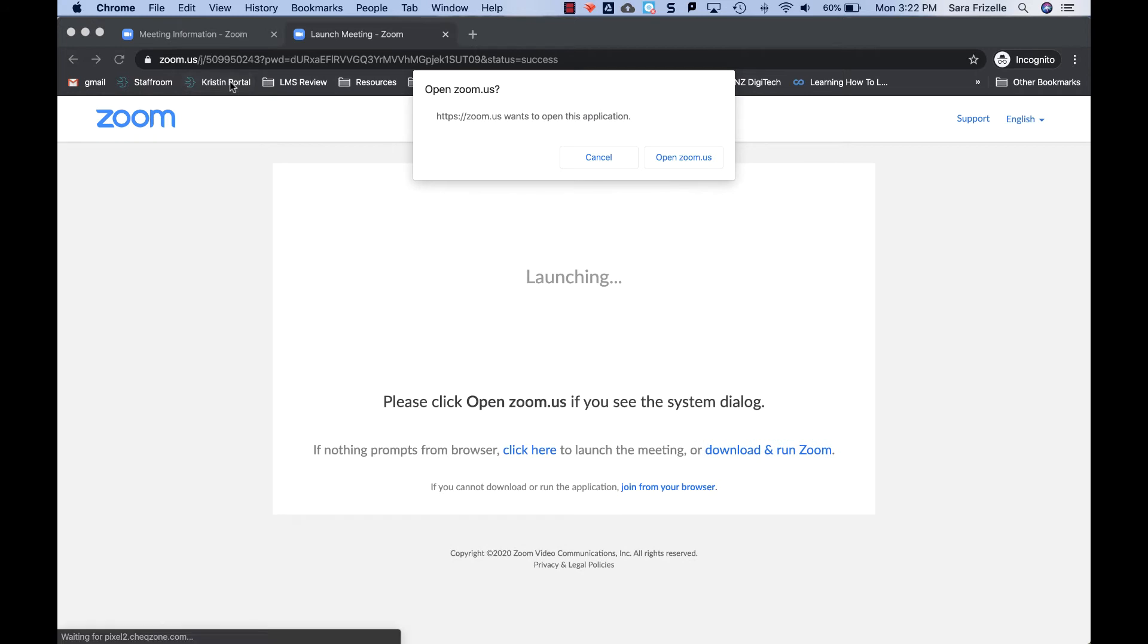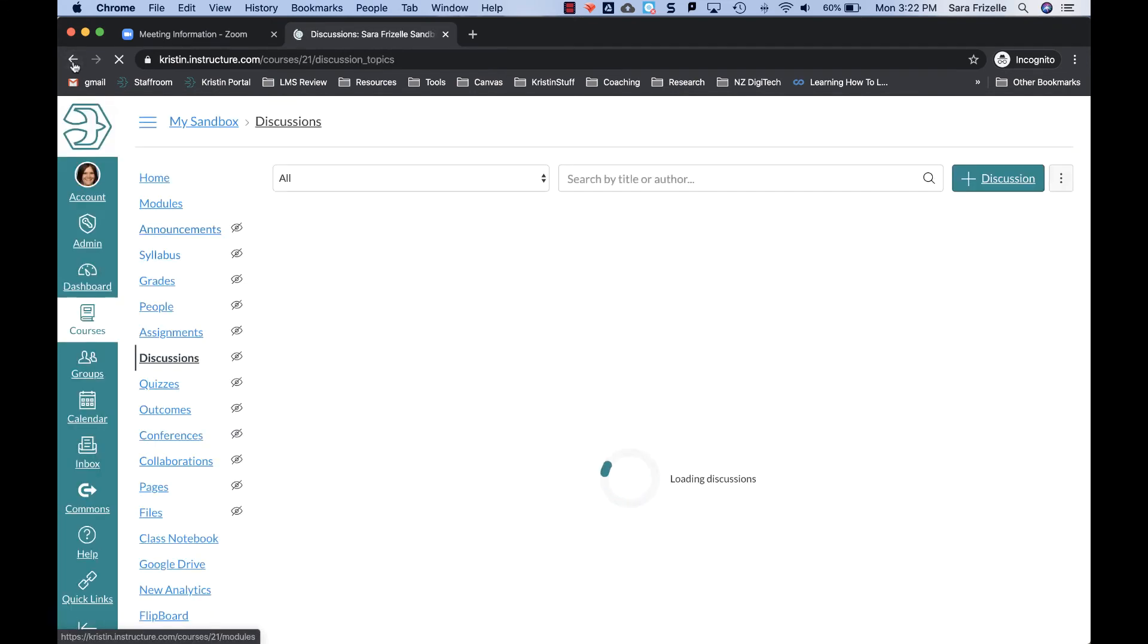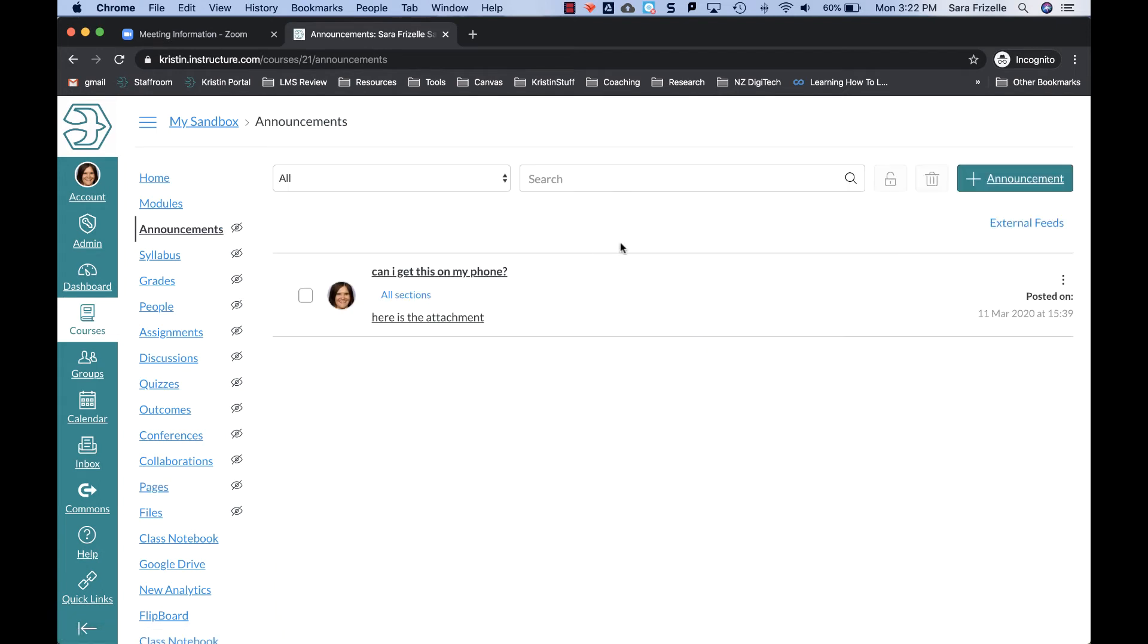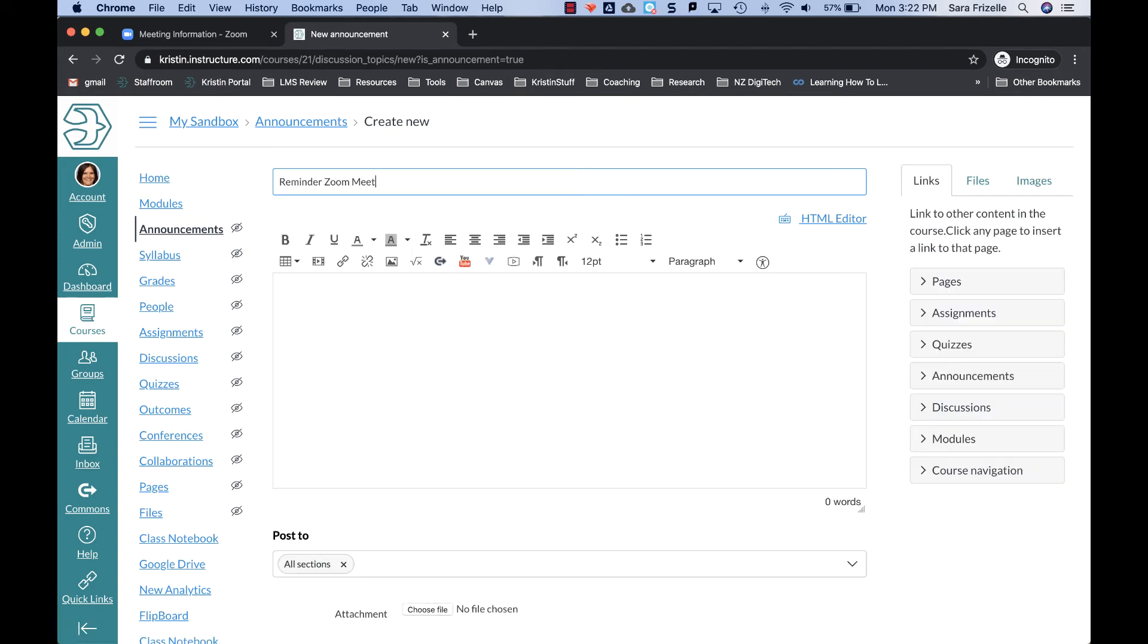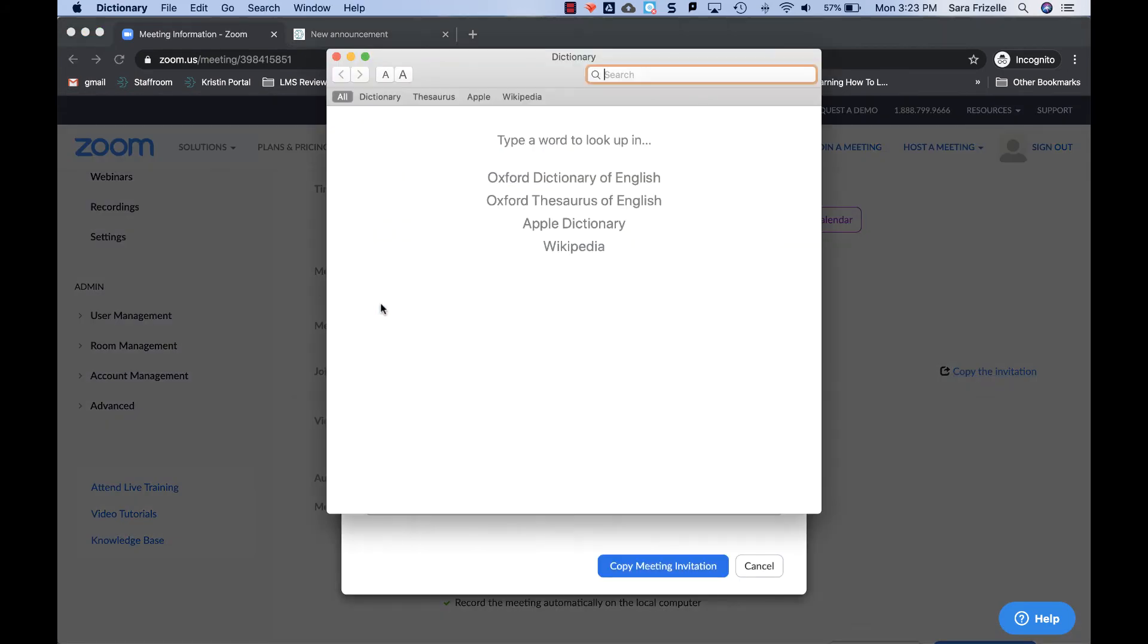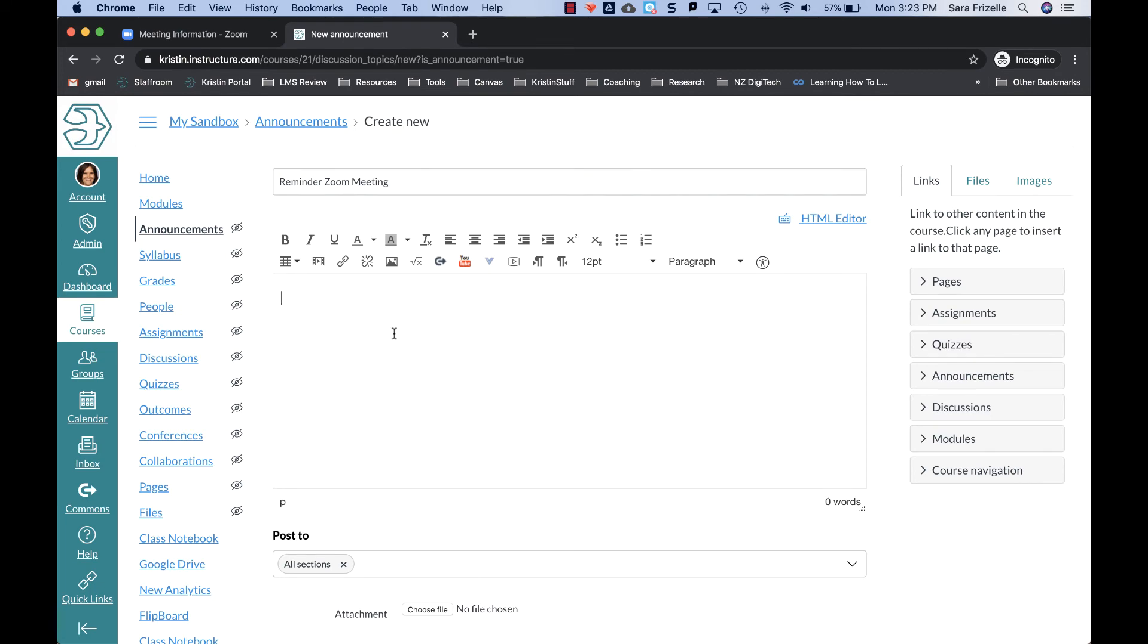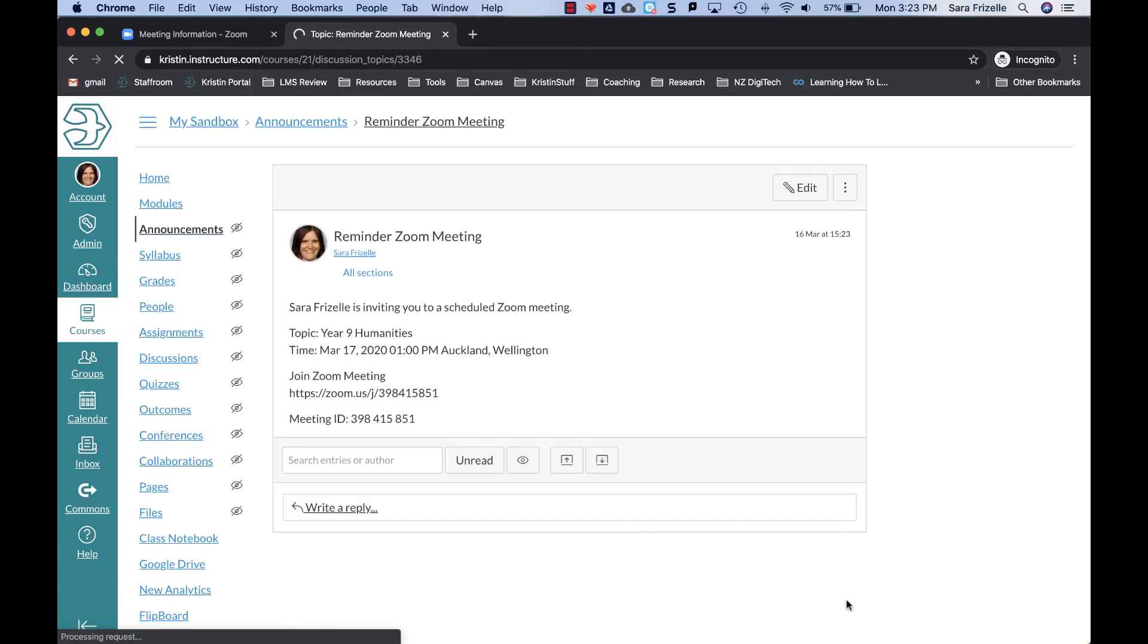The other way to do that is simply provide the URL to your students. So you can do that via a module. You can put it in a module if you're using modules. You can also put it in an announcement. So you can add an announcement. And what's really nice in Zoom, you have this copy the invitation. And this gives you all of the information that students may need. And you can just copy that meeting invitation. And then you can just paste that right into your announcement and save that. And that will then be sent out to your students. So that's another option for adding that link into Zoom or into Canvas.